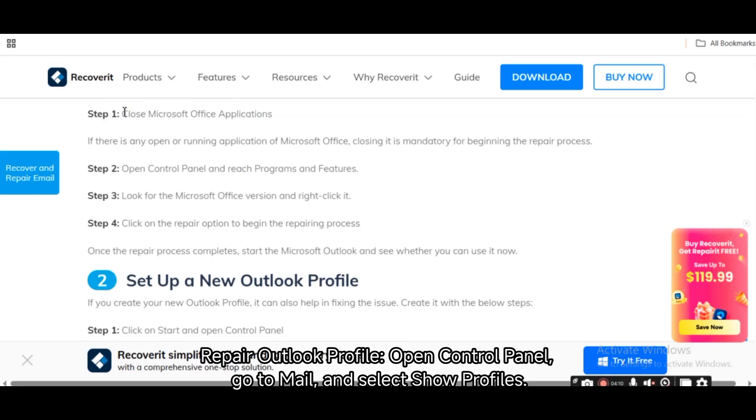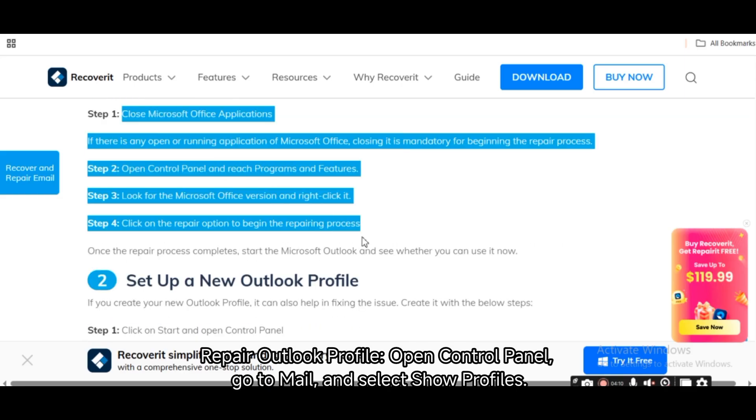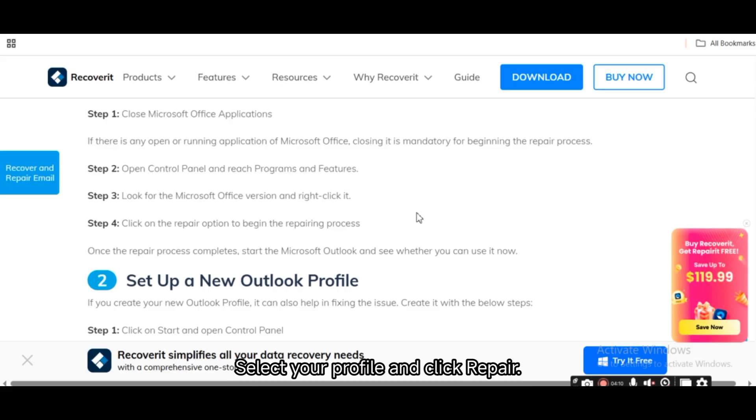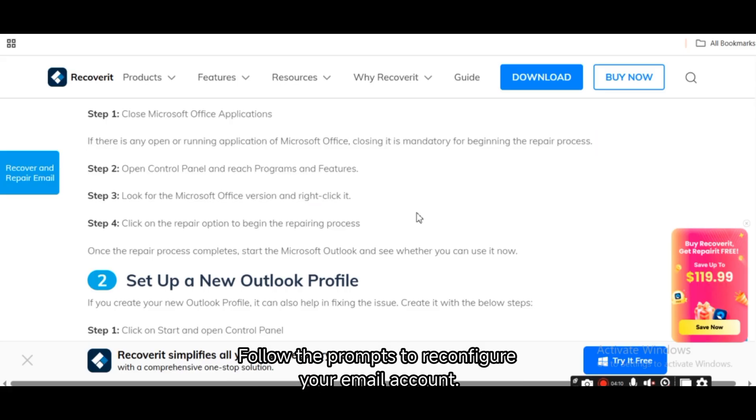Repair Outlook Profile. Open Control Panel, Mail, Show Profiles. Select your profile, click Repair. Follow the prompts to reconfigure your email account.